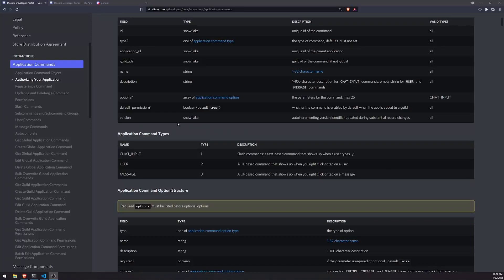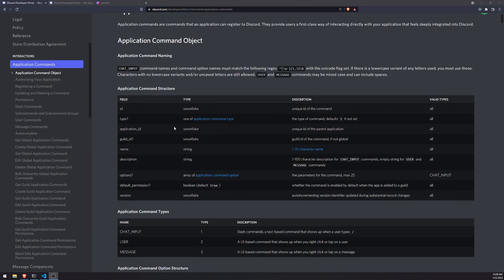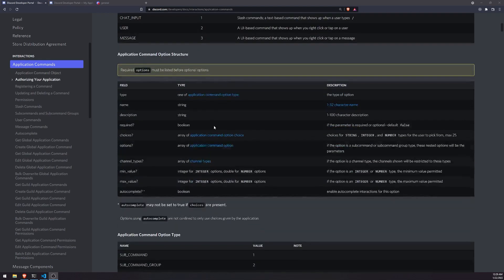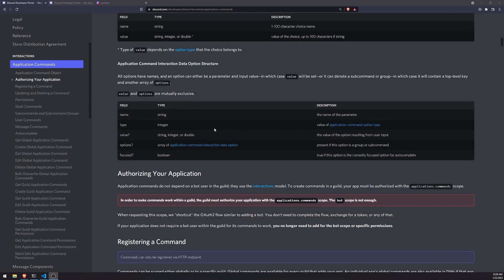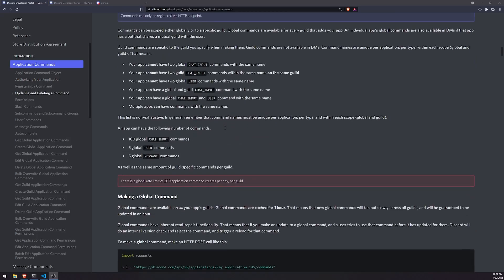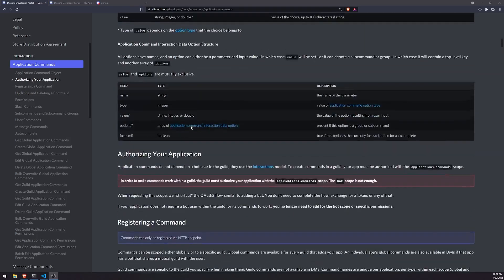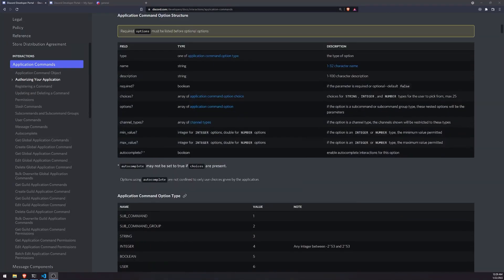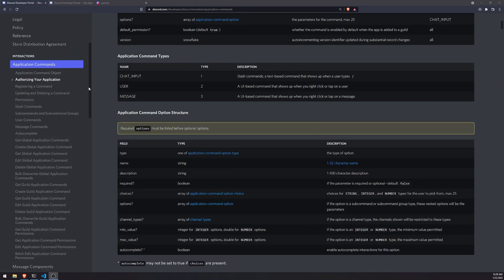Welcome back to a brand new video. We're going to take a look at some more slash commands. I'm going to show you how we can create a slash command that allows a user to select from a drop-down menu, and when they select a certain option, it's going to apply a role to them.